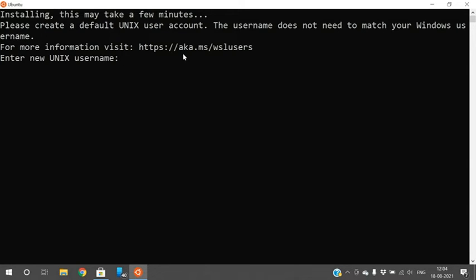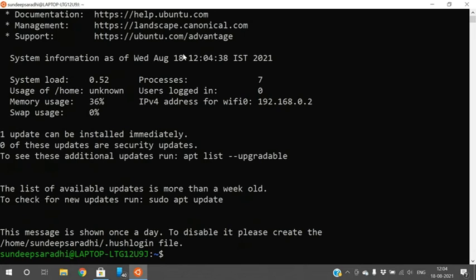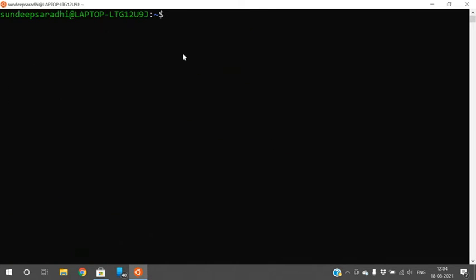It prompts for a Unix username — I will enter 'sandeep saradi'. Then it asks for a password; enter a password and retype it to confirm. Once everything is set, the terminal opens. Use the 'clear' command to clear the screen.